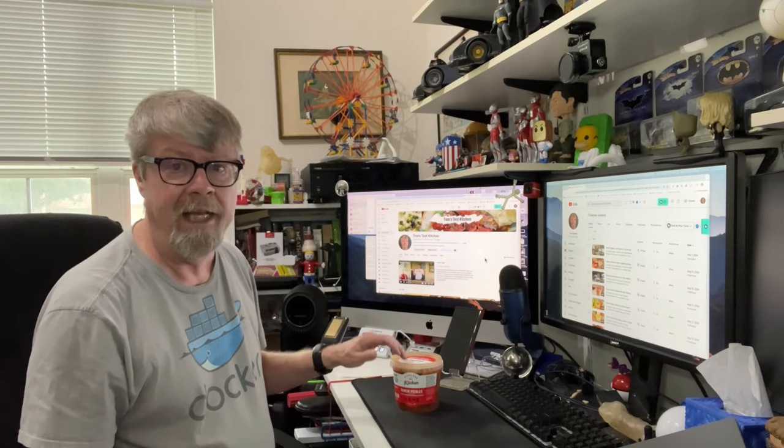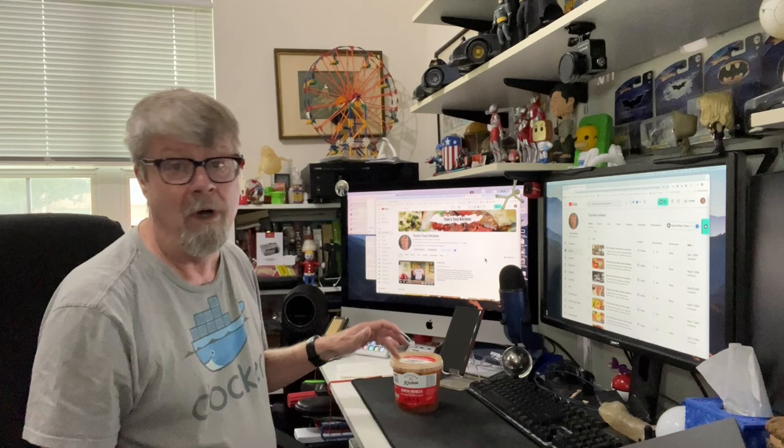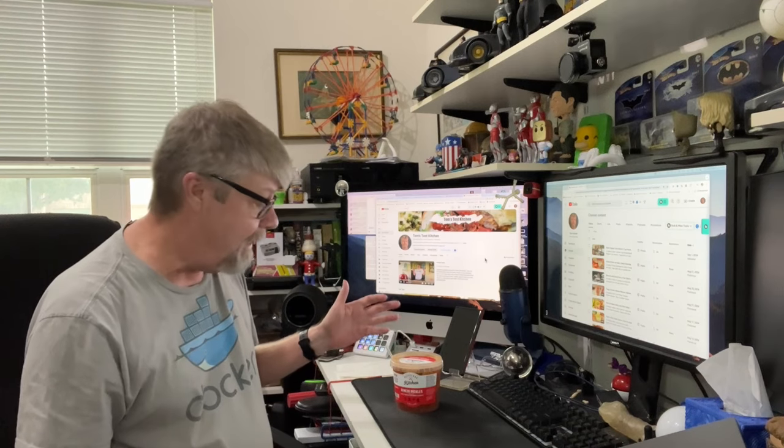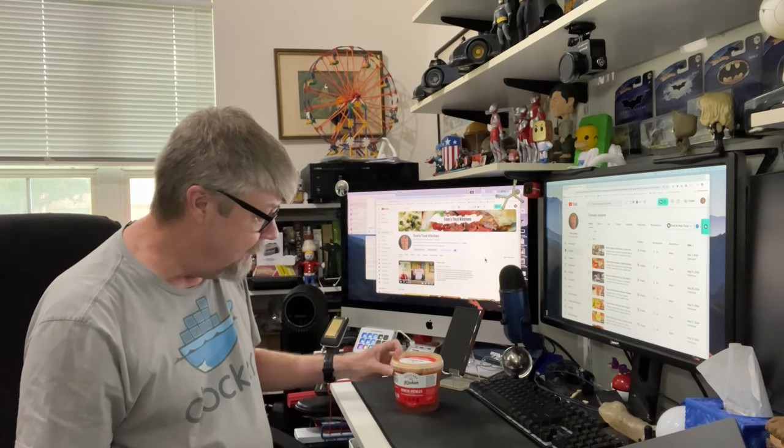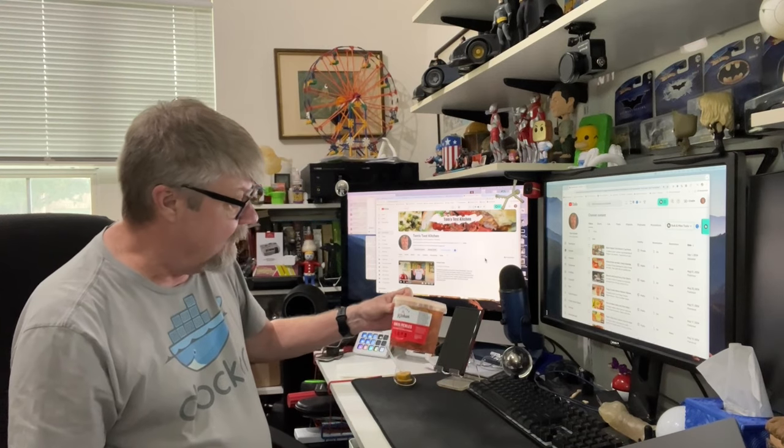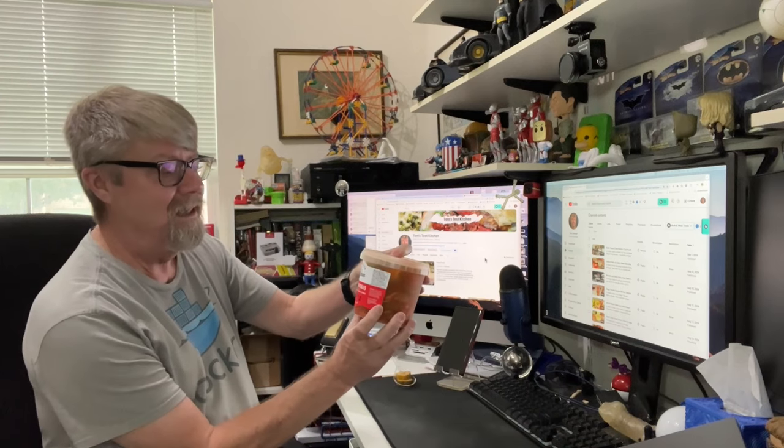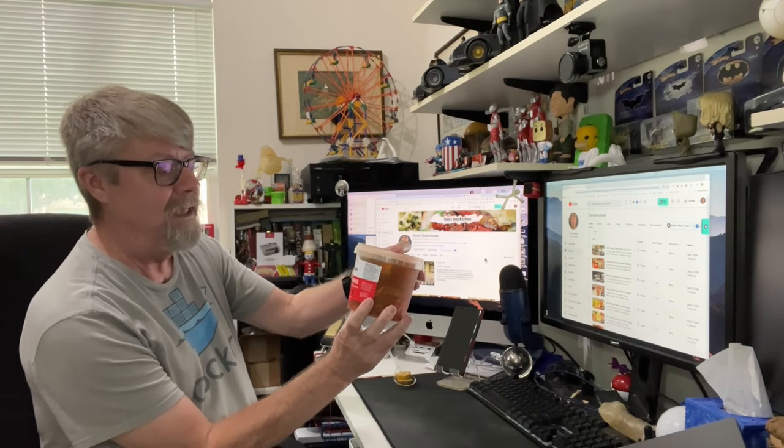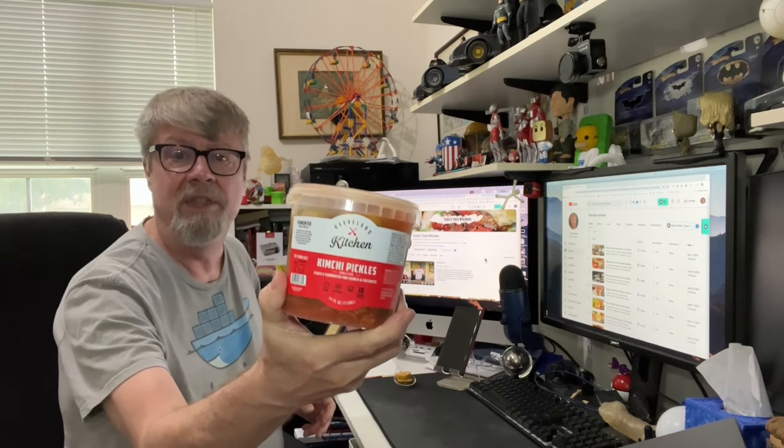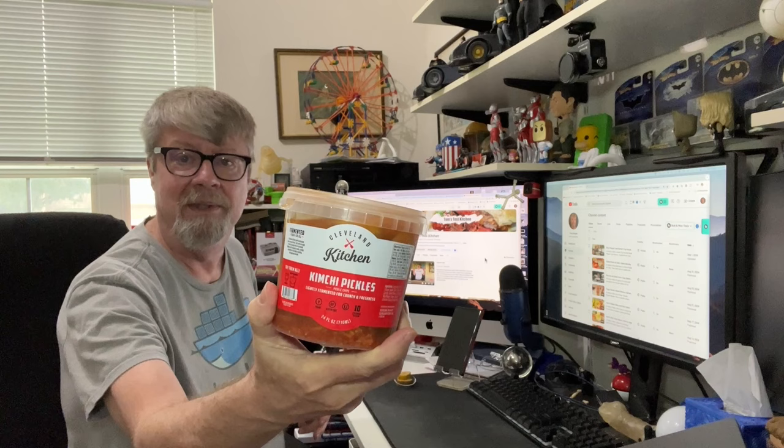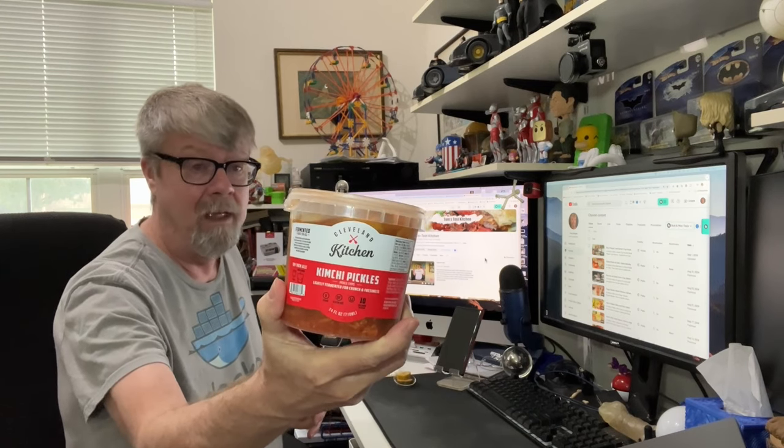Well, today at Walmart, I found Kimchi Pickles. This is Cleveland Kitchen Kimchi Pickles. Yes, I found them.